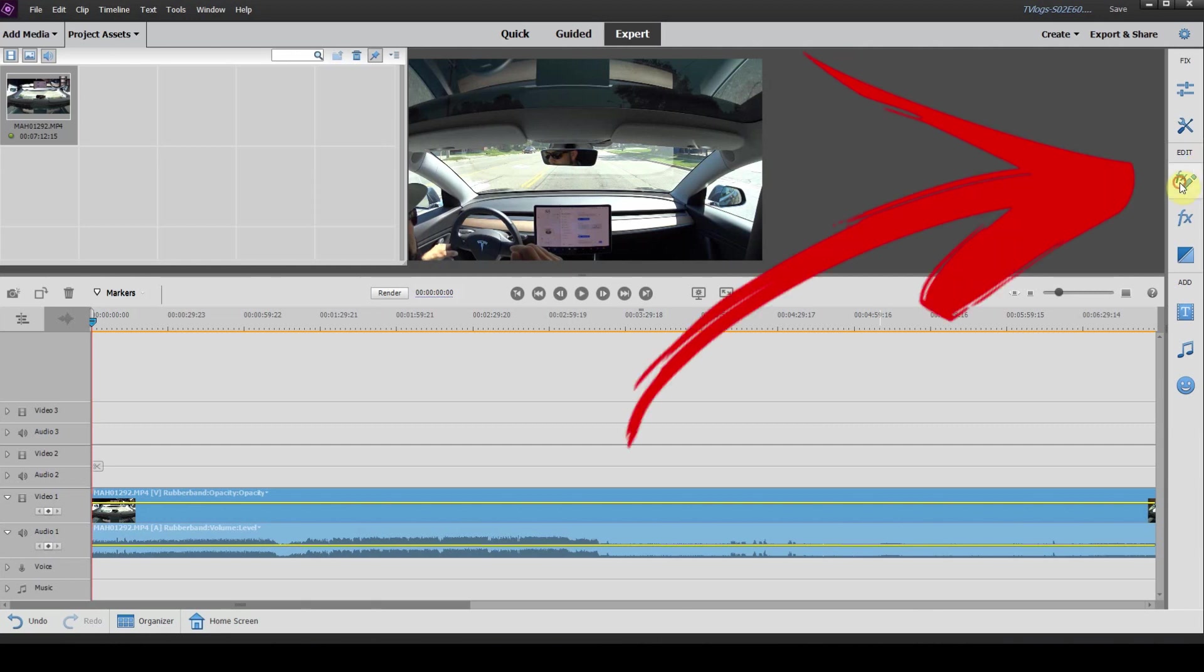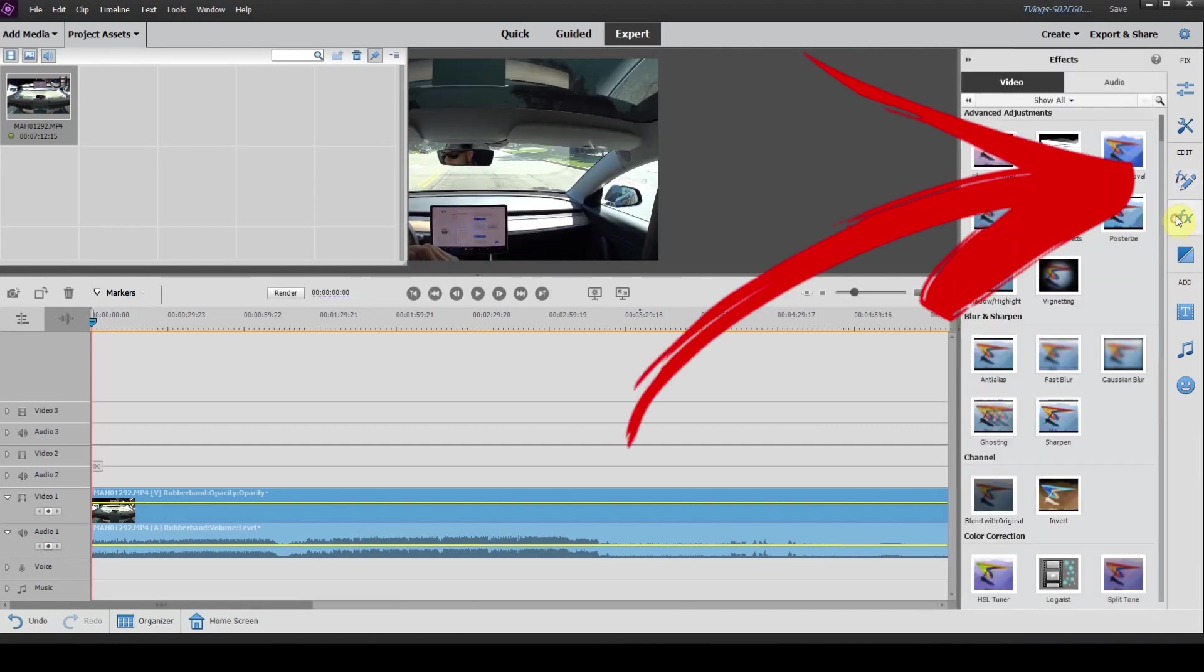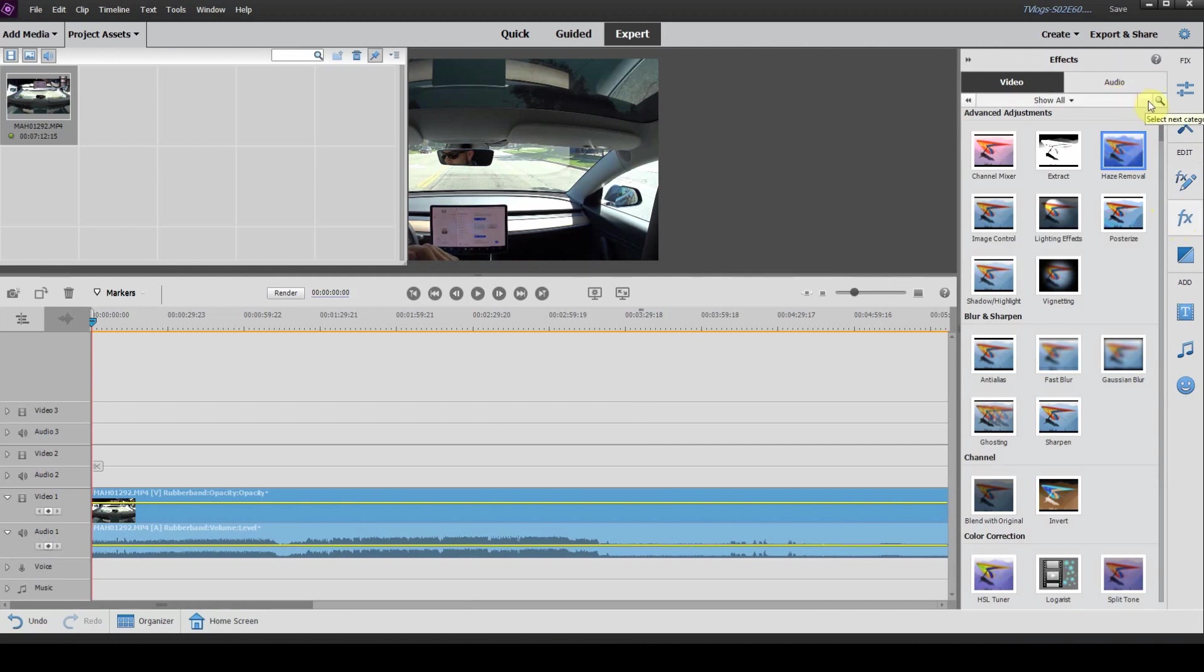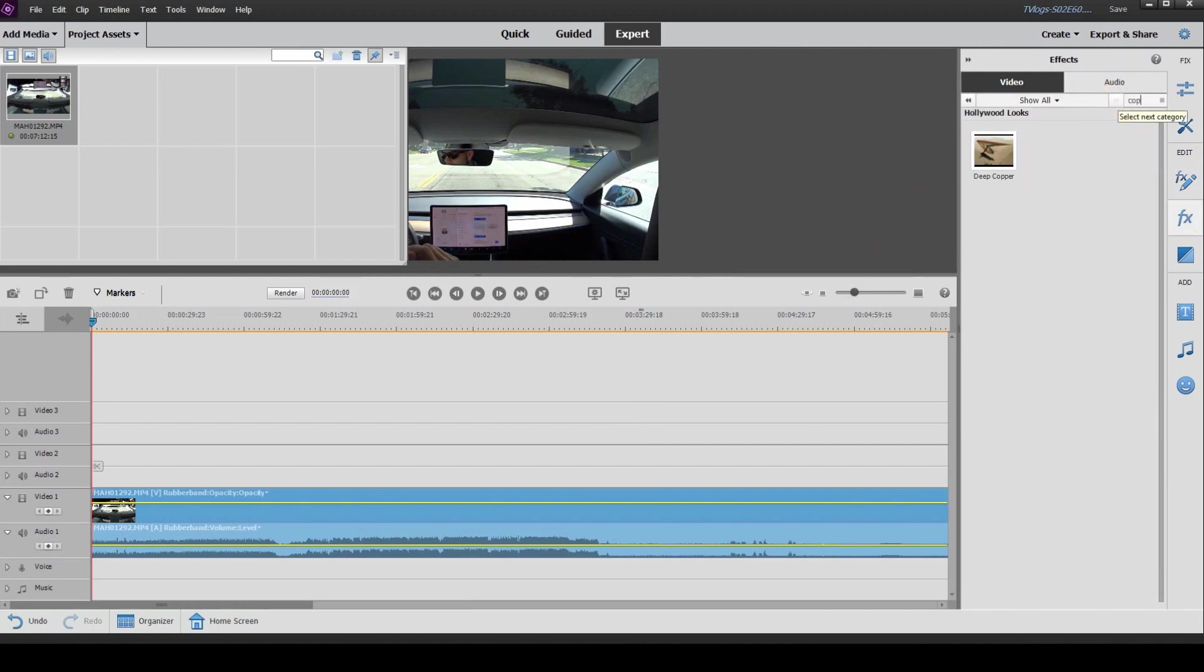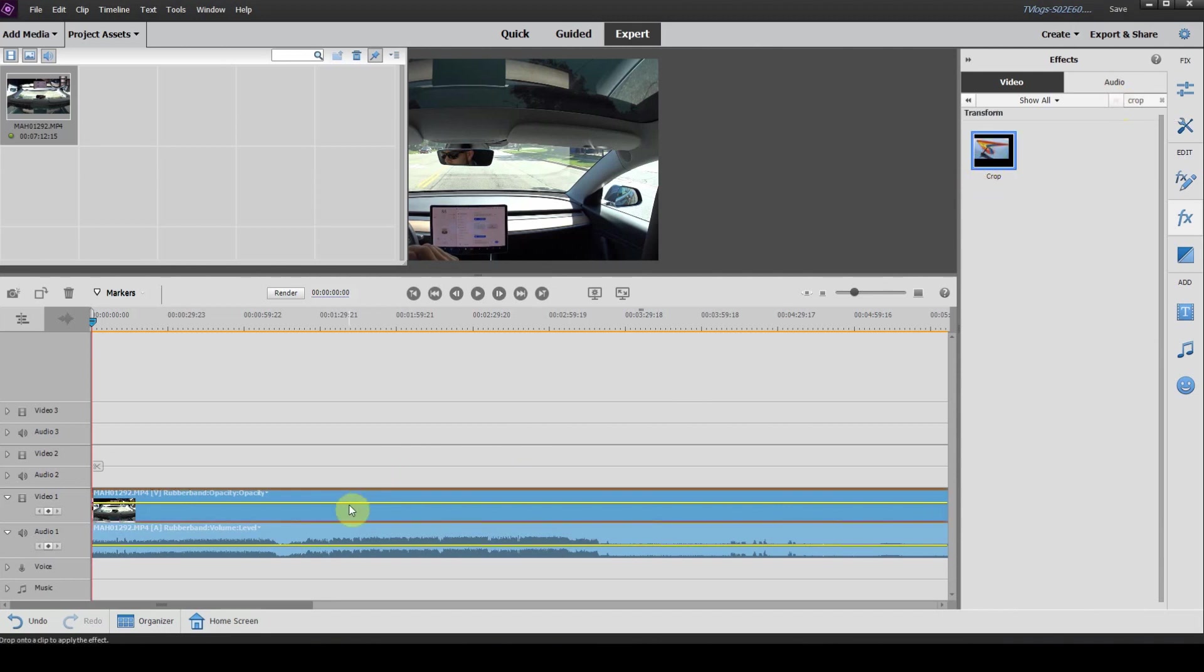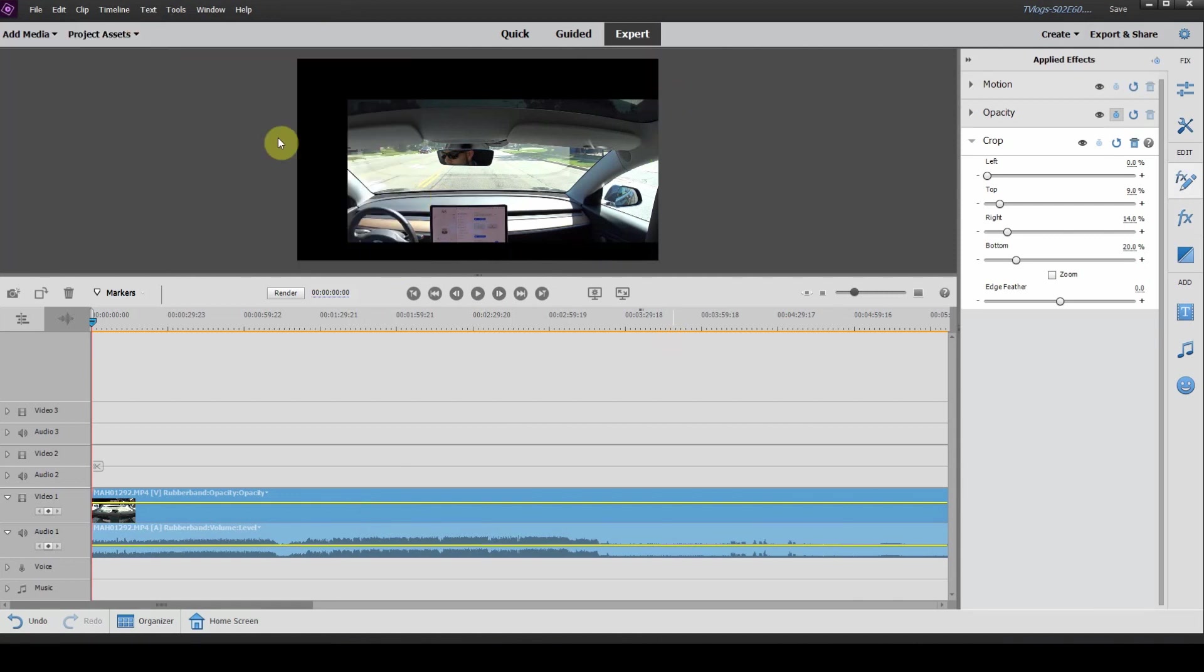The first thing you want to do is head over to your effects panel and you want to type in crop because that is what we're going to use today. So here we have our crop effect. We're going to drag that down onto our clip.